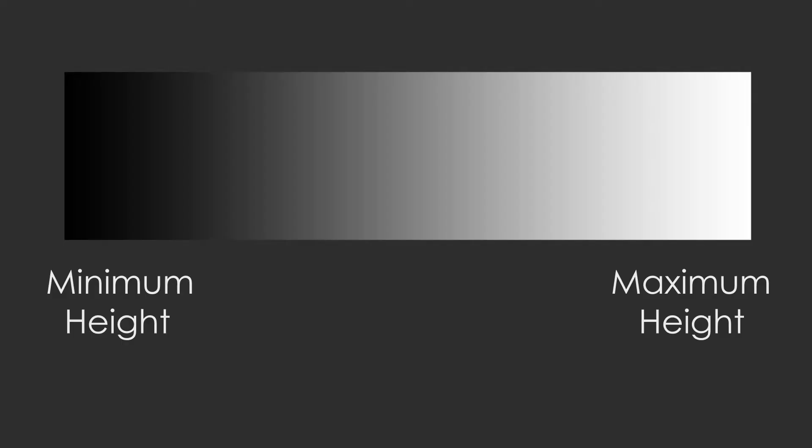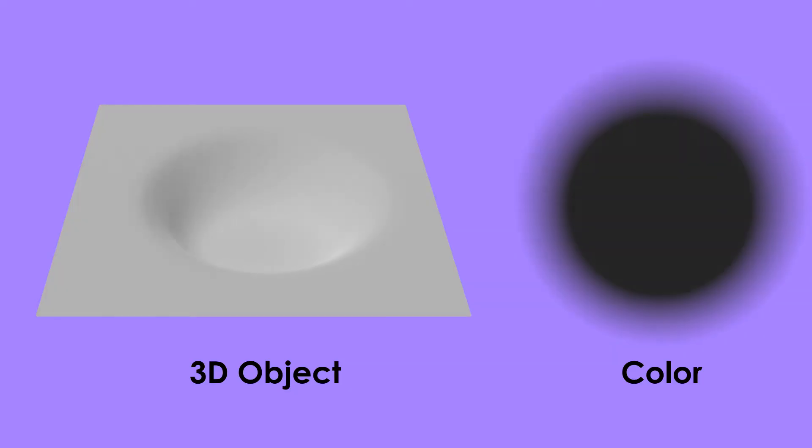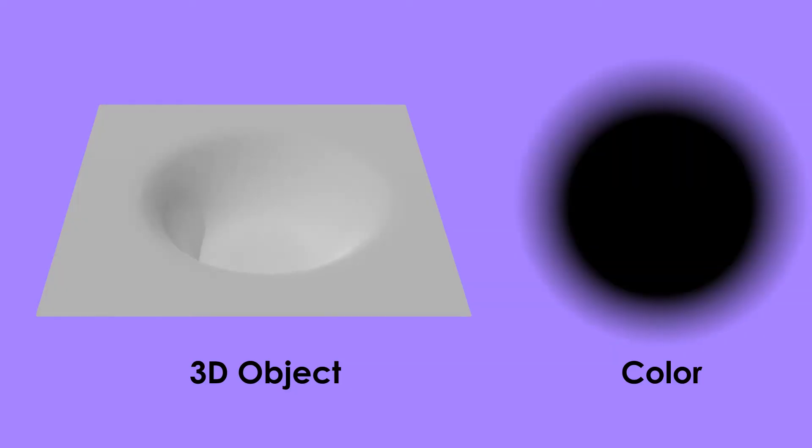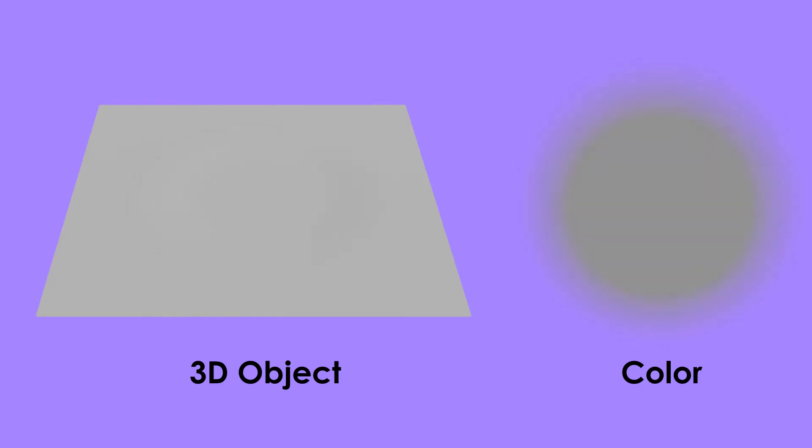In case of displacement mapping, pure black represents the minimum height of the actual surface of the mesh, and pure white represents the maximum height. So if the color is pure black, the surface will get depressed, and if the color is pure white, the surface will be raised.